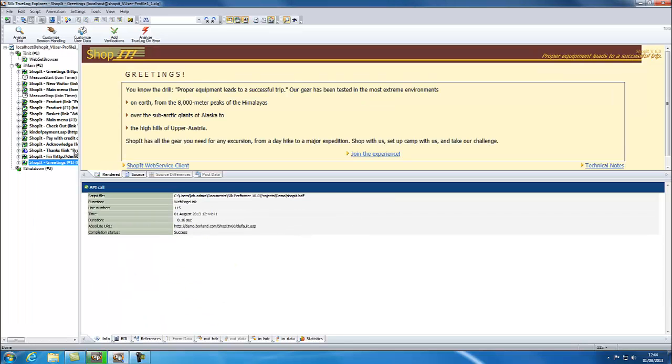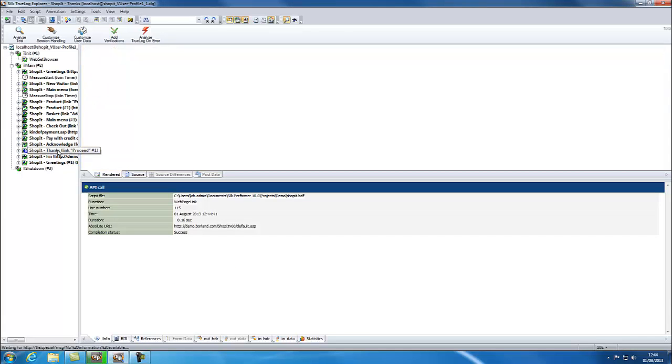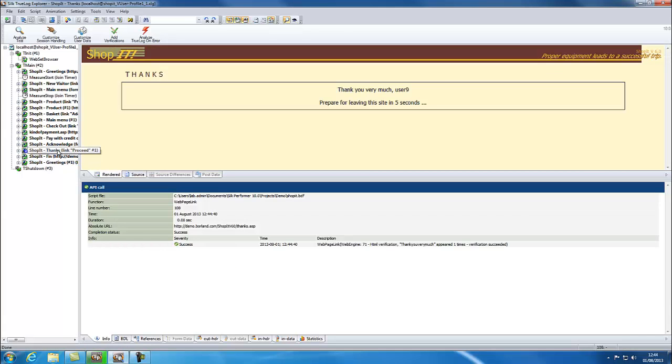When a verification is successful, it appears in blue in the true log. If we go to this page, we can see that the correct text has appeared.